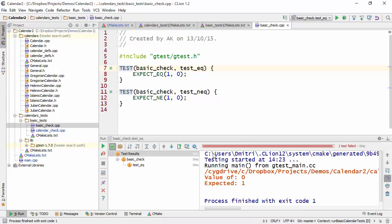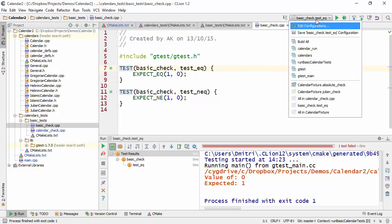Now several things have happened here at the same time. First of all, CLion has created a test configuration. In this case, we're running a single test called TestEQ. So that's what CLion made, it made a configuration called TestEQ.